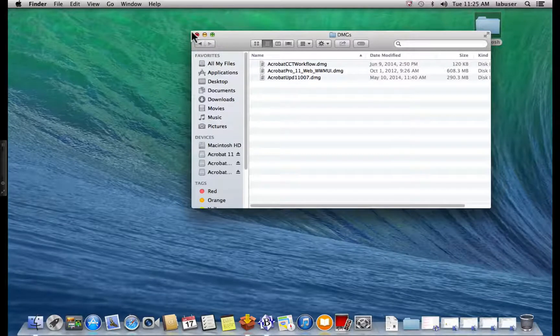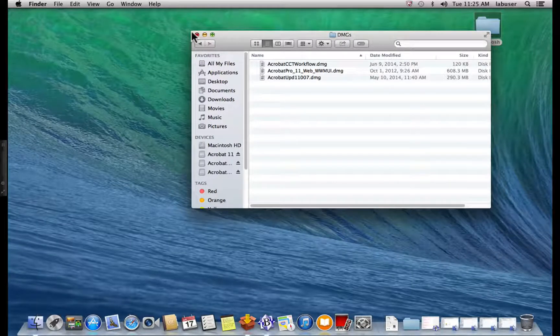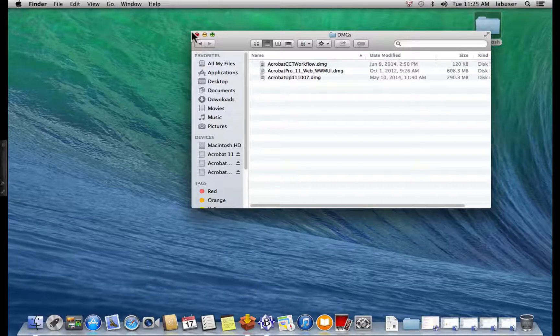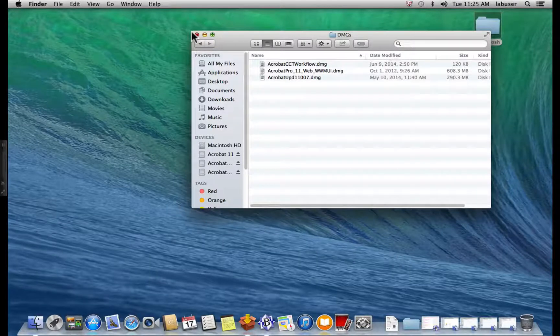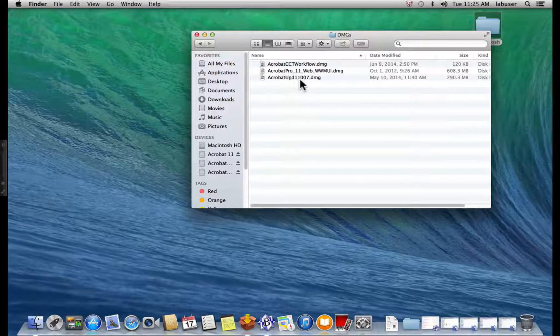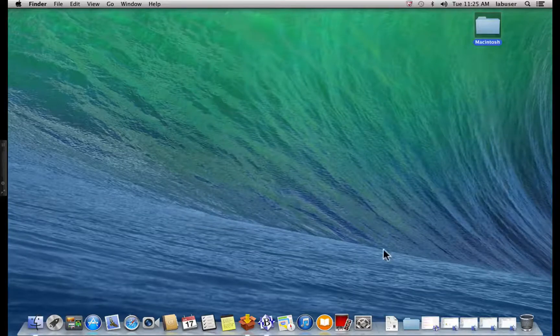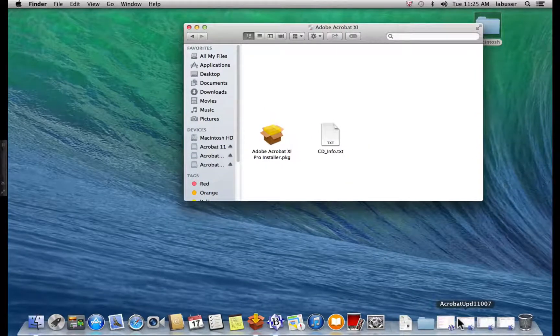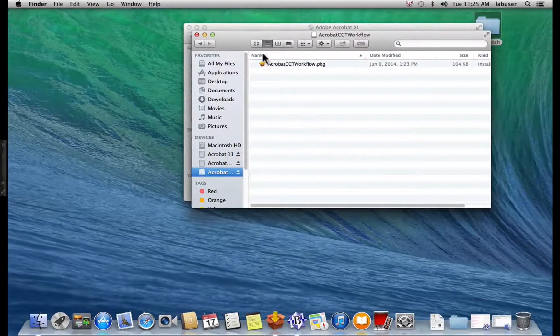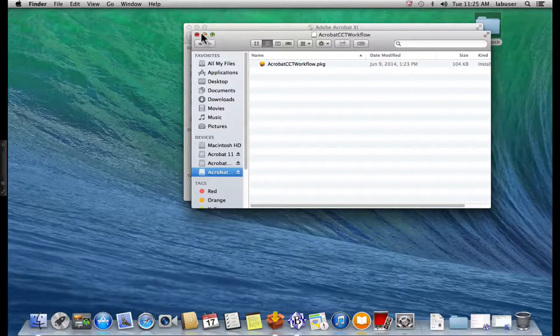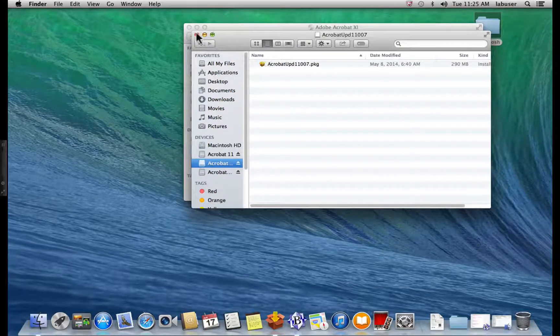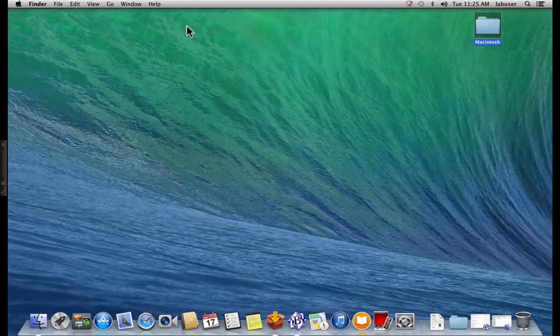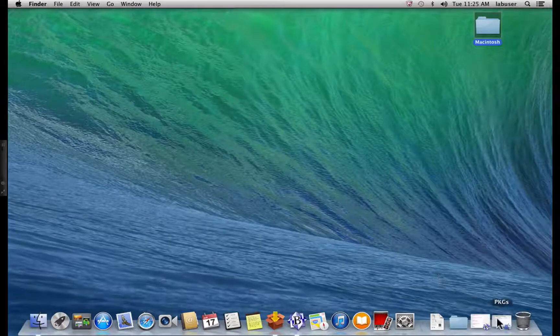And now let's get started. The first thing you need to do is mount the DMG files once you get them downloaded. What you're going to notice is that when you mount the DMGs, all the files are standard packages, PKG files. And you're going to want to copy those PKG files to your desktop. I've already done that for the purposes of this demonstration.